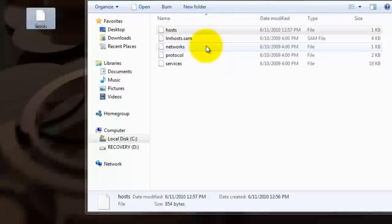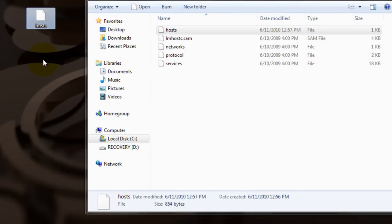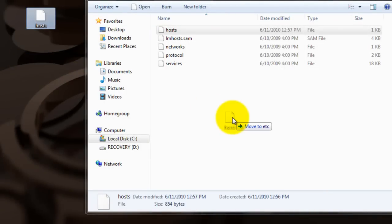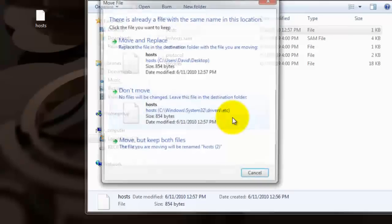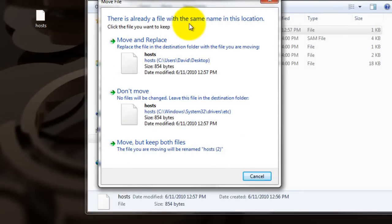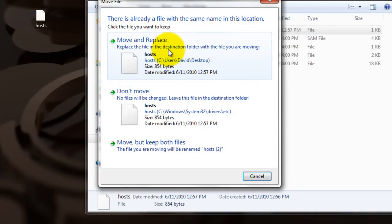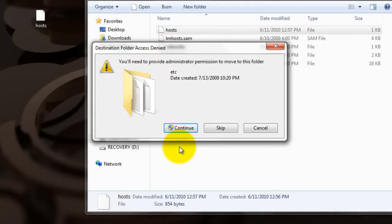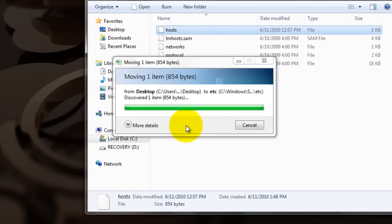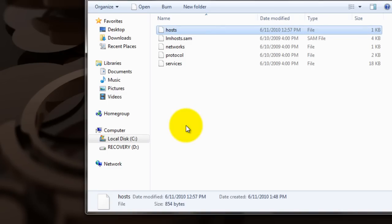And then, to get it back in here and replace this file, it's really easy, especially on Windows 7. You just drag it back into here, where it says Move to ETC, let go of it, and it says the file already exists in the same location. So you want to click on this big button right here, Move and Replace. It replaces the file already in here with your new one. You click on that, you hit Continue, and it removes it.